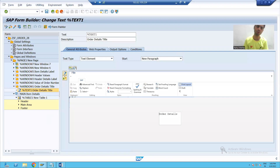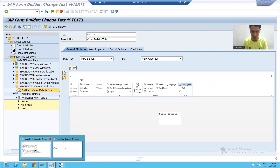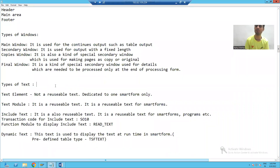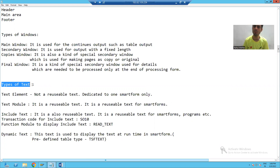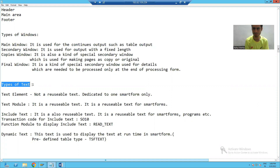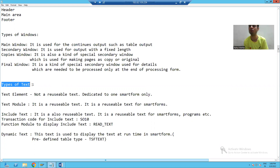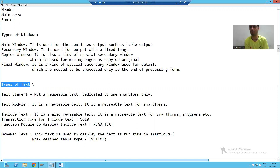Hello everyone. We will jump on to our next important topic: types of text in smart forms. If you remember in the previous sessions of smart form, we created text inside the window. So our next topic is: what are the types of text in smart forms? What are the various types of text we can create in smart forms?